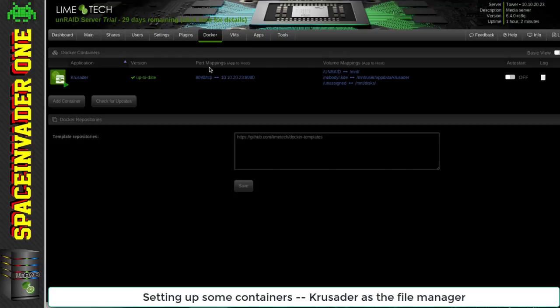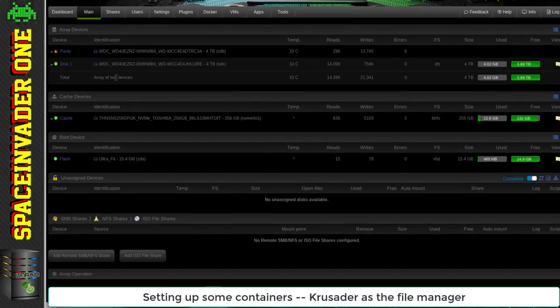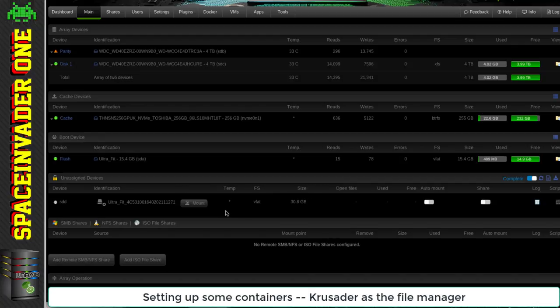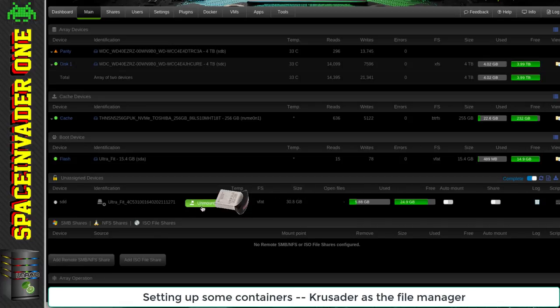Right, so we've got Krusader running. I'm going to go back to the main tab here and plug in a USB flash drive which has some ISO images that I want to transfer over onto this server. When I plug it in you'll see it come up in unassigned devices, and now to use it I just have to click to mount and unassigned devices will mount that device.